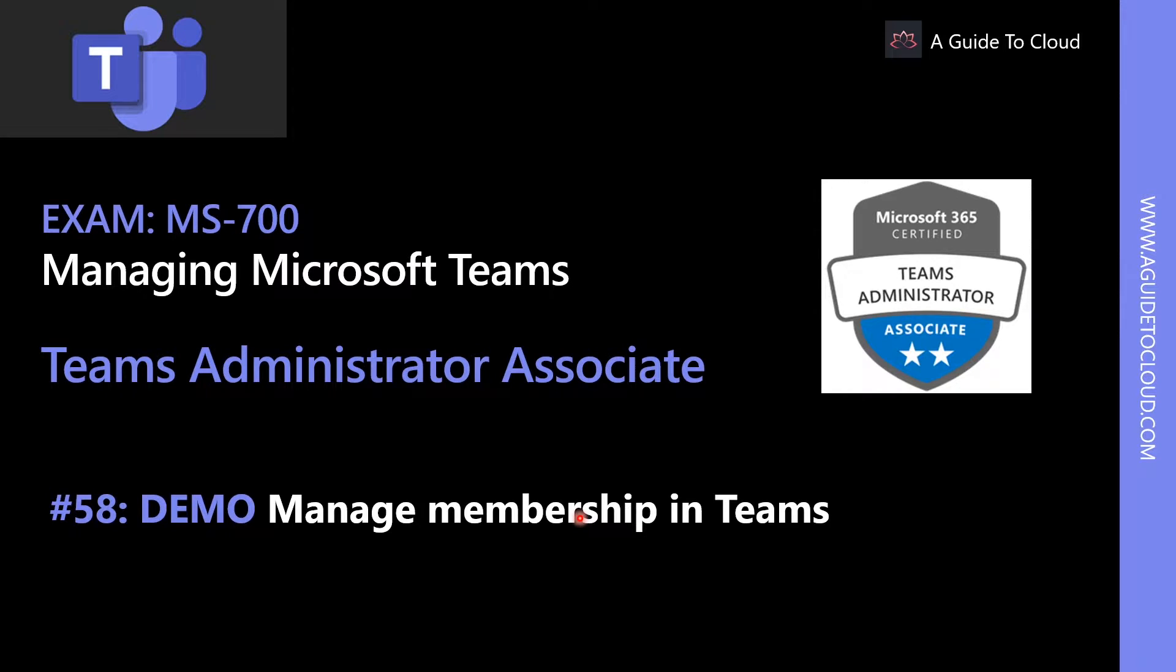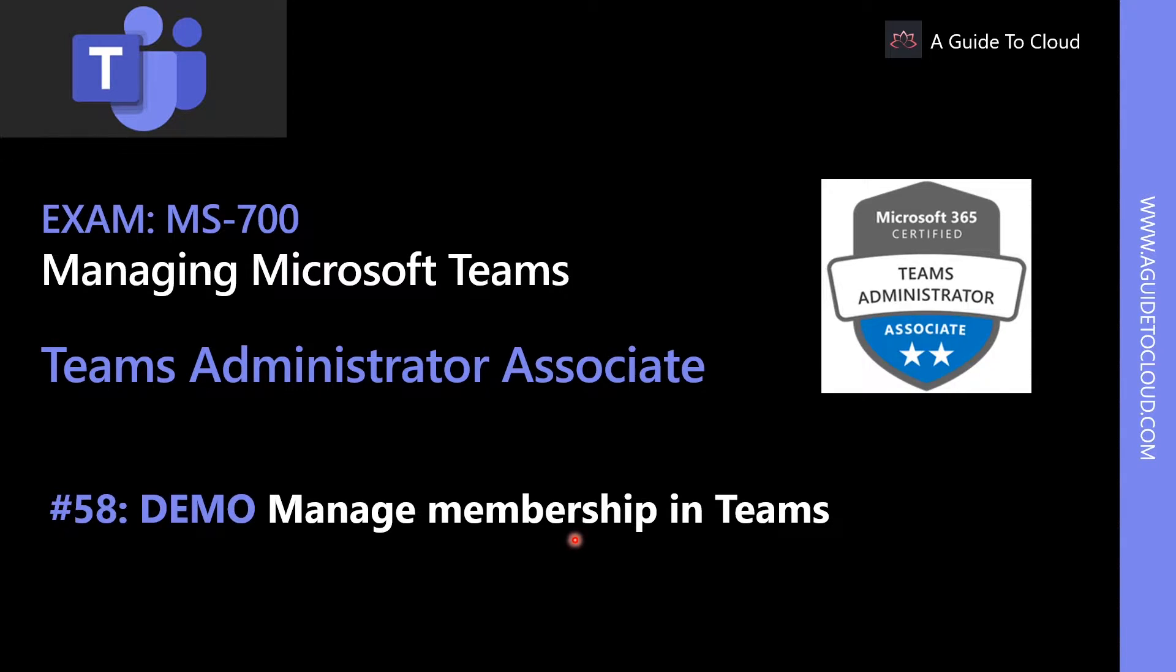Hey, welcome back. My name is Sushant, and I am your instructor for this MS-700 Managing Microsoft Teams exam certification course. In this lesson, we're going to learn how to manage membership in Teams.